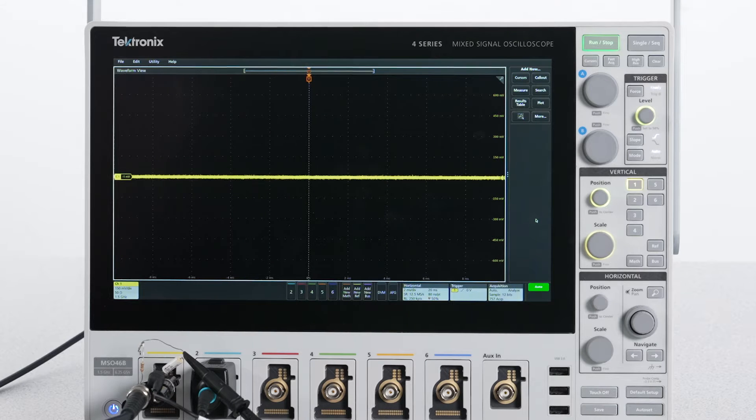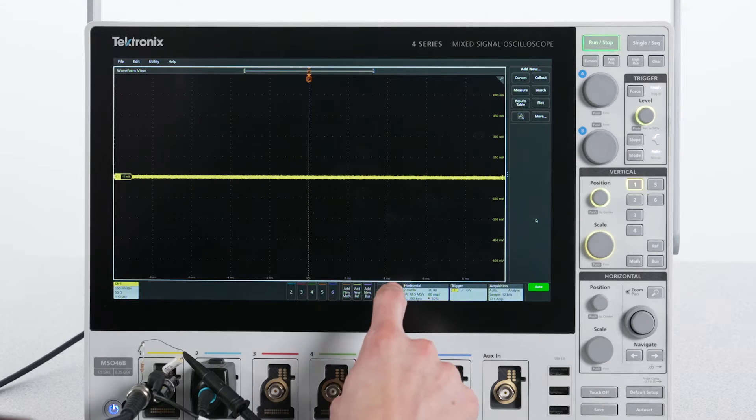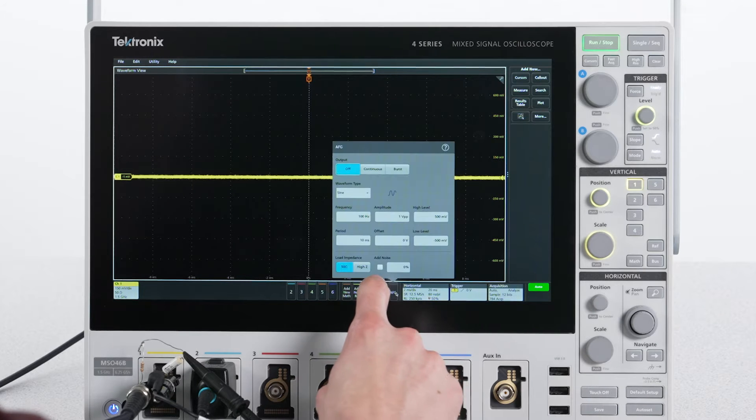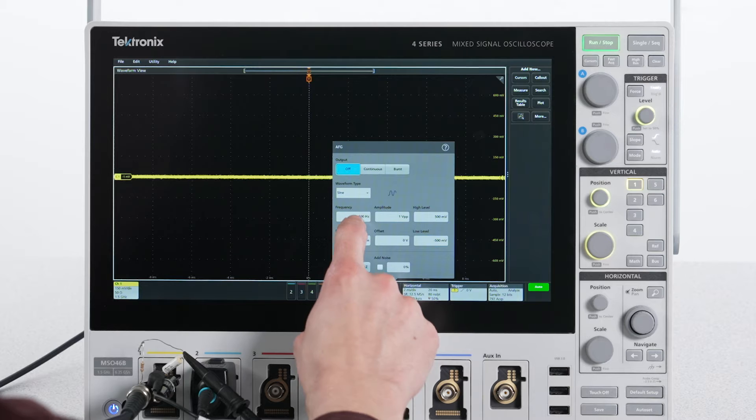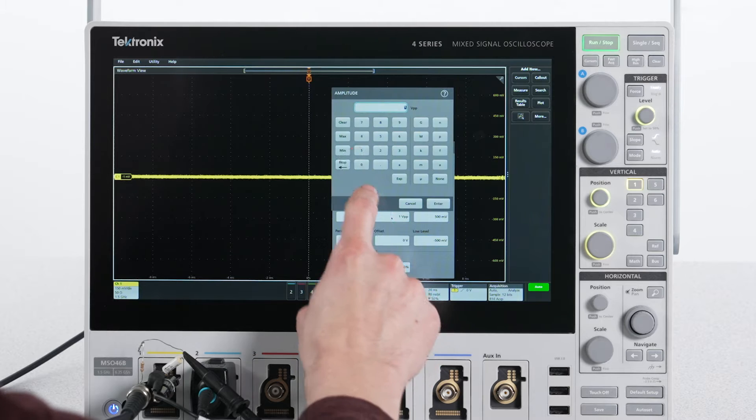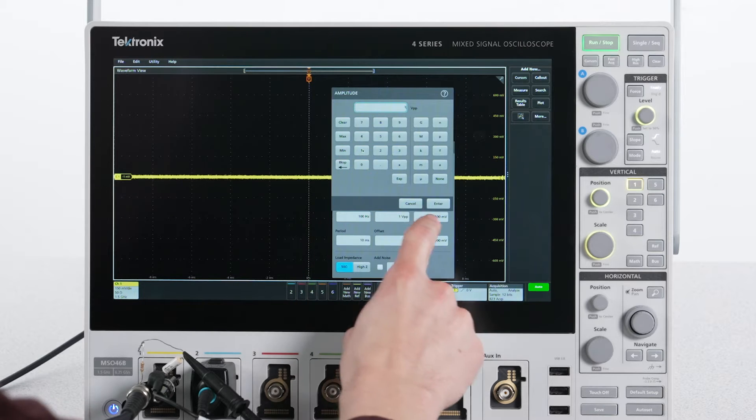The waveform is already set to sine. I'll set the amplitude to 1V peak-to-peak and start at a frequency of 100 Hz.